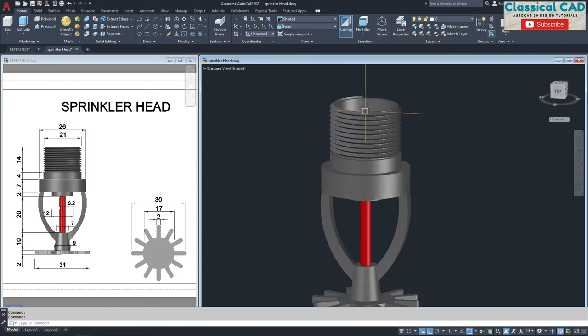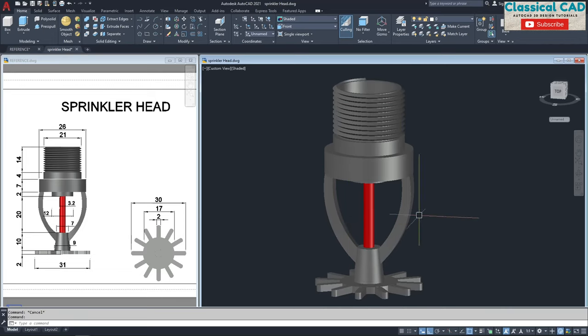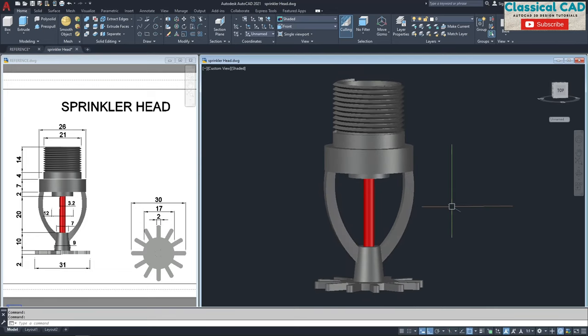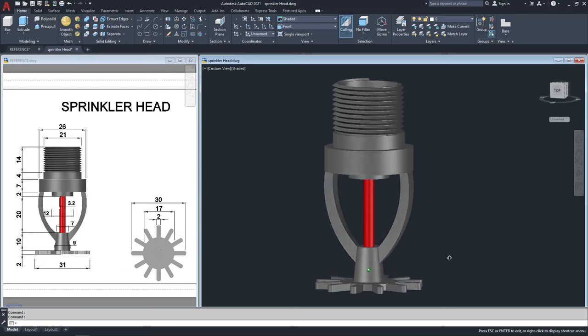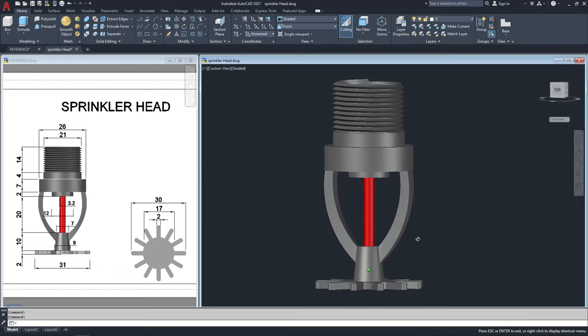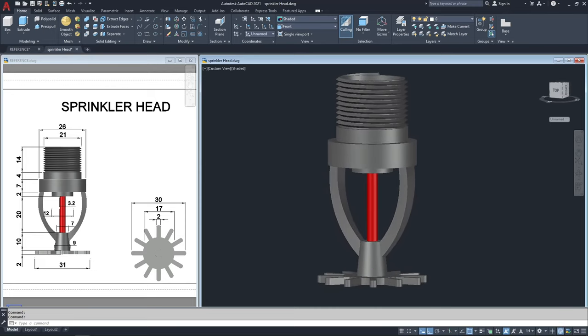I hope I helped you with some of your projects. If you have any comments or suggestions, just comment down below and I will try to do it for you. I hope you like this sprinkler head — please like, share, and subscribe to my YouTube channel for more 3D tutorial videos. Thank you so much for watching and have a great day!